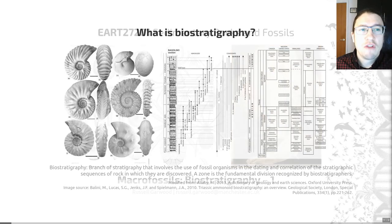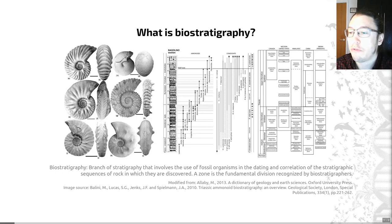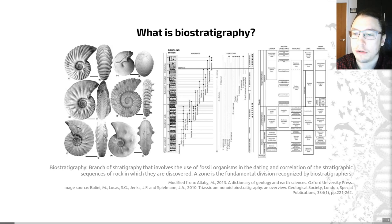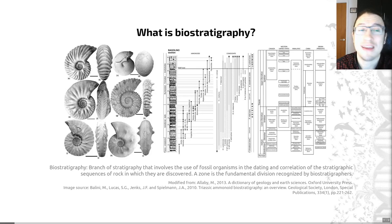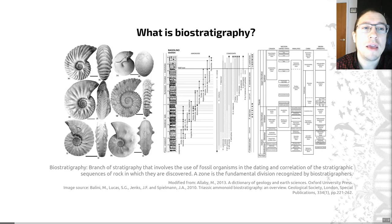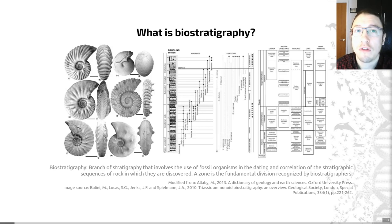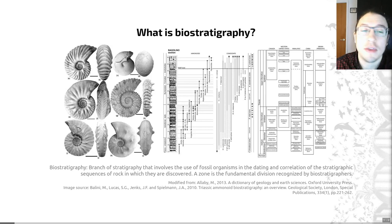Diving right in, it's always worth defining our terms. Biostratigraphy is a branch of stratigraphy that involves the use of fossil organisms in the dating and the correlation of the stratigraphic sequences of rock in which they are discovered. A zone is the fundamental division recognized by biostratigraphers. Basically, biostratigraphy is organizing sedimentary successions based on biological events and the evidence recorded in the rock record. This works because fossils allow us to correlate and date rocks, which is really important because rock units from the same period may comprise many different rock types and end up being very geographically separated. The fossils found within them can be used to correlate them, as long as those fossils aren't impacted by the environment of deposition.